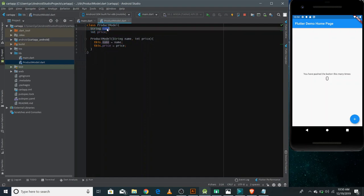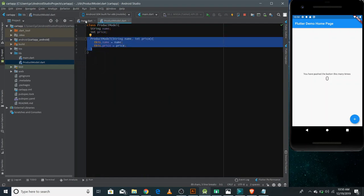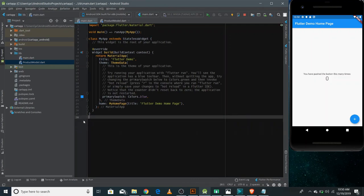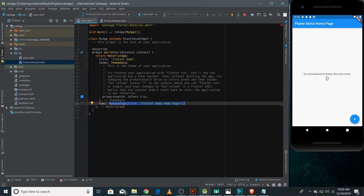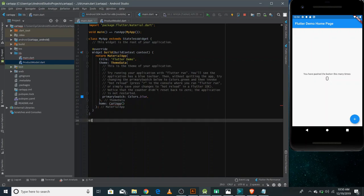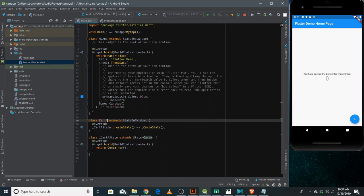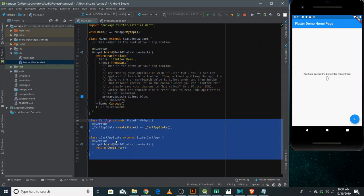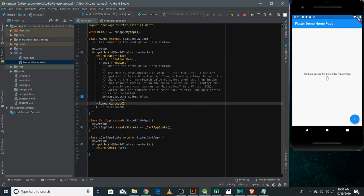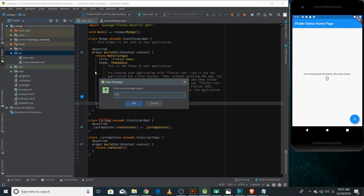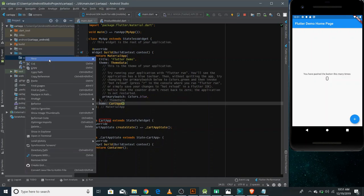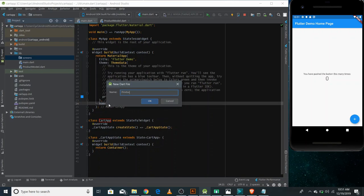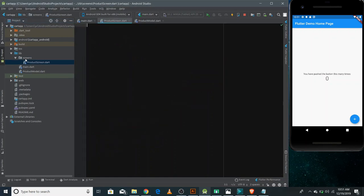The product model has just two different properties. The first one is the name and the second one is the price, and there's a constructor as well to initialize these values. I'm removing the existing code from the main file and replacing MyHomePage with CartApp. I'll make a stateful widget which would be the root widget for our application. Inside the lib, I'm creating a new package with the name screens, and here I would make two different files. The first one would be the product screen, and the second one would be the checkout screen.